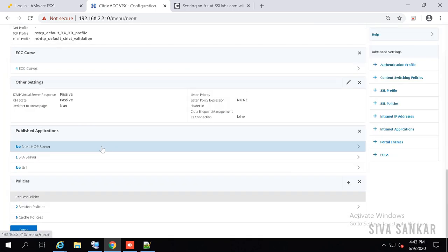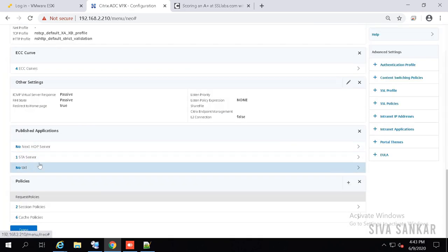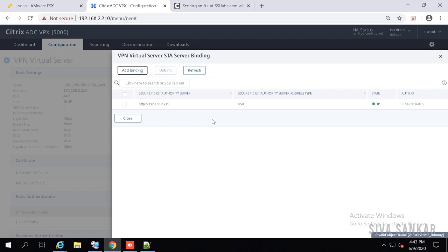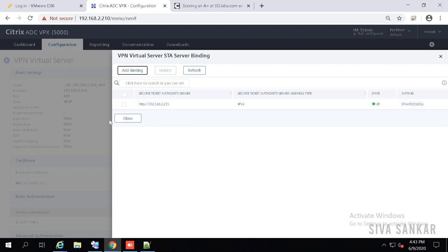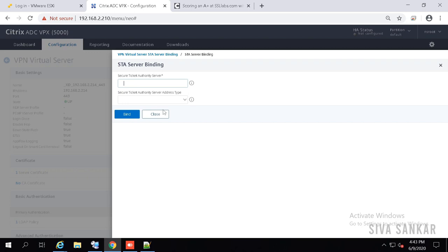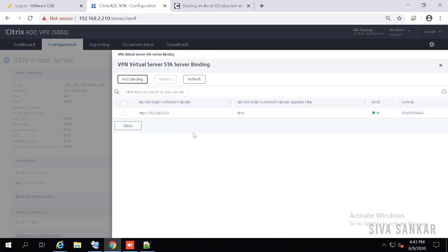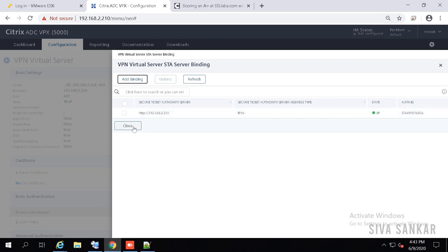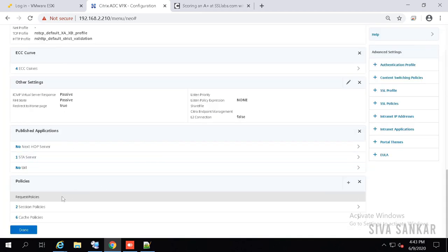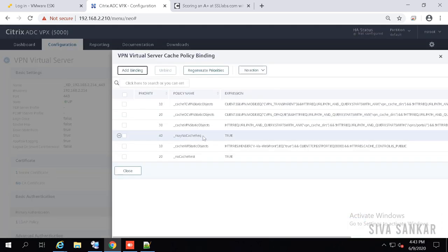If you want to see your STA servers — let's say in the previous screen you gave a wrong STA or you want to see the actual STA and its STA ID — click on the STA. You can see your STA here, add a new binding with the IPv4 address, or change and unbind existing ones. If the state shows Up, we are good. There will also be six cache policies created for VPN features like web proxy and other NetScaler capabilities.